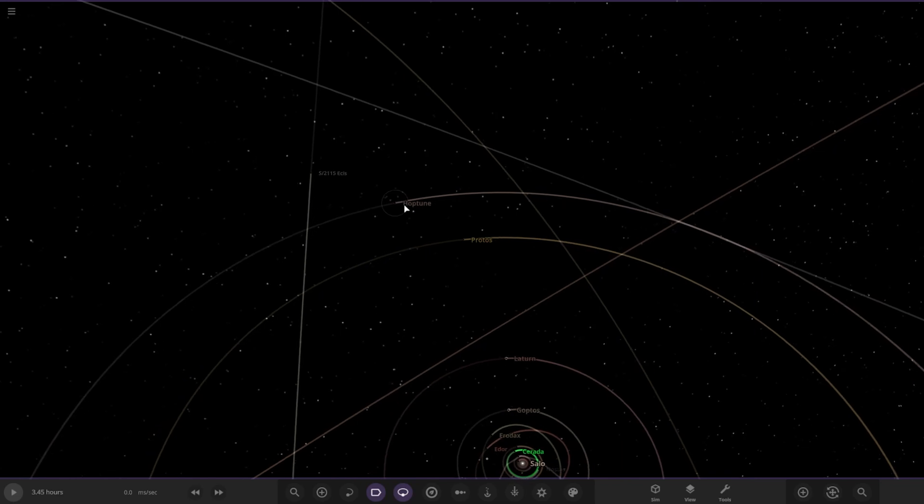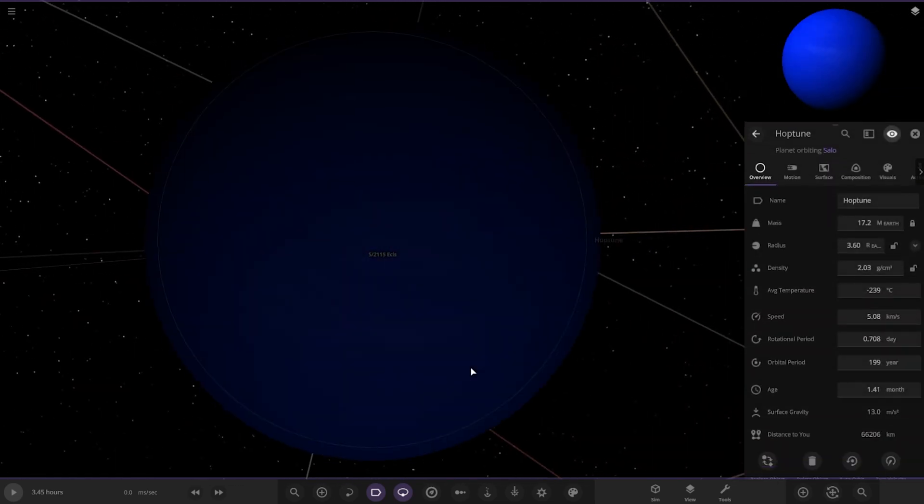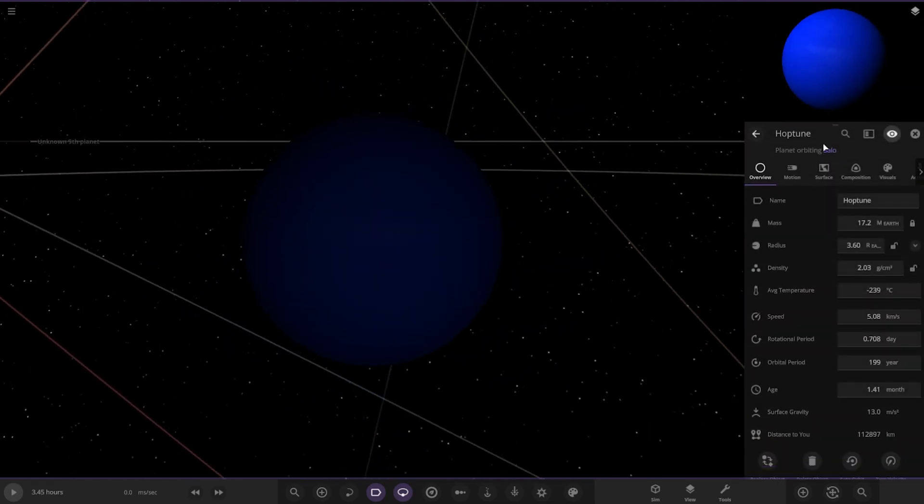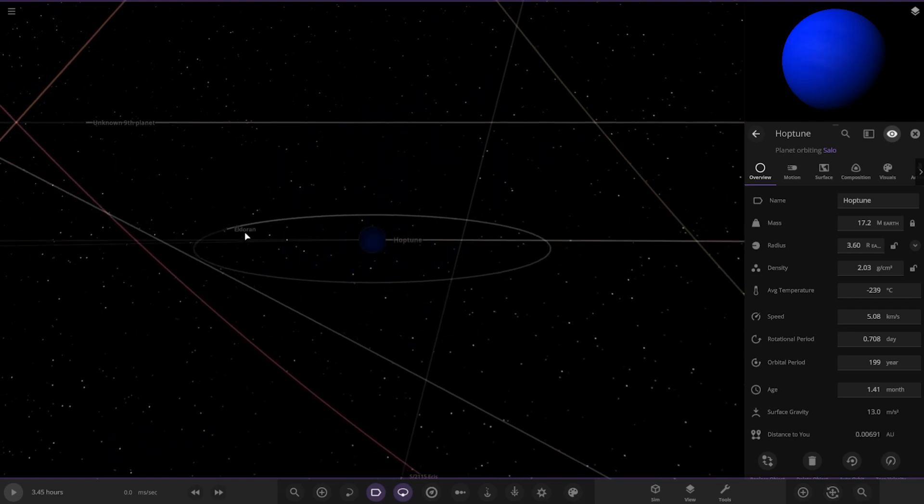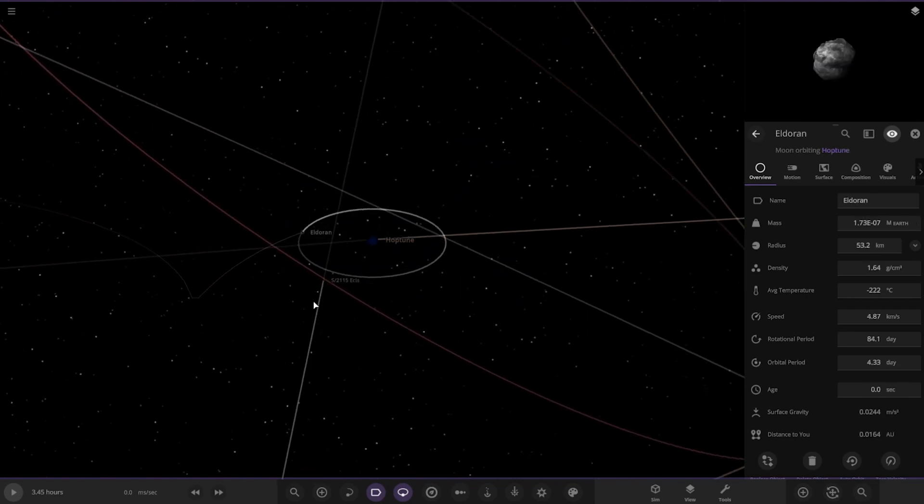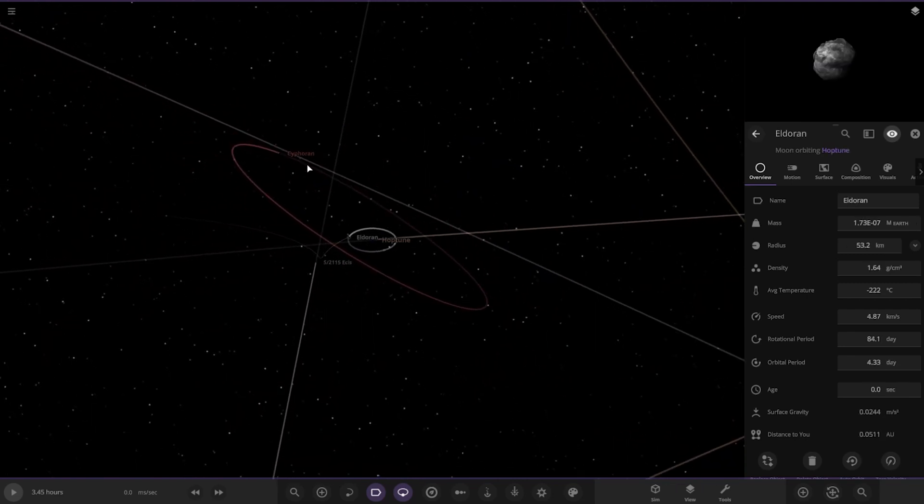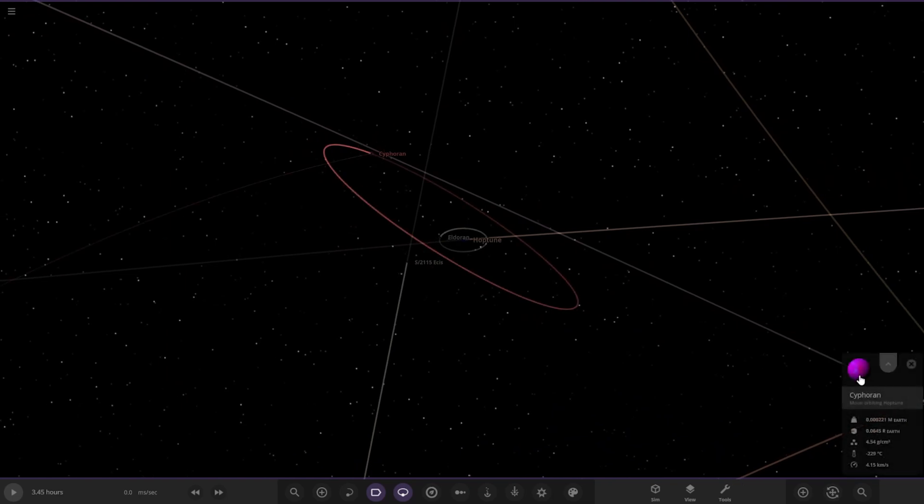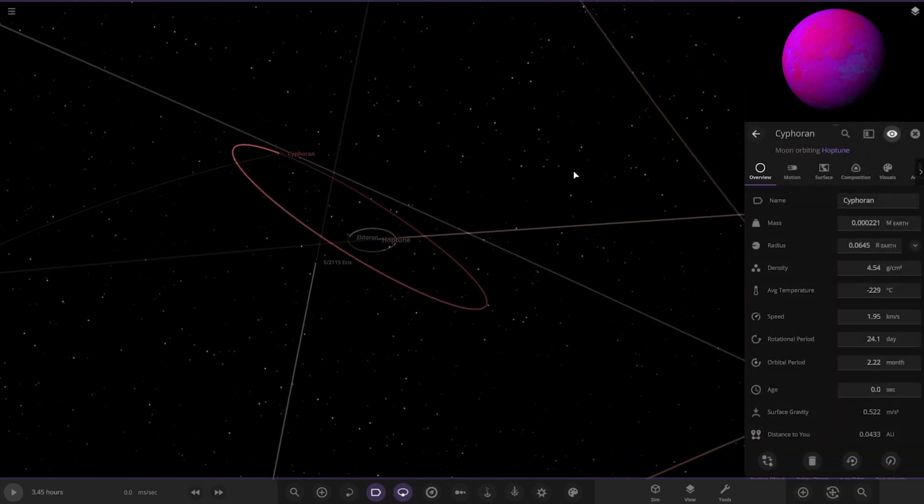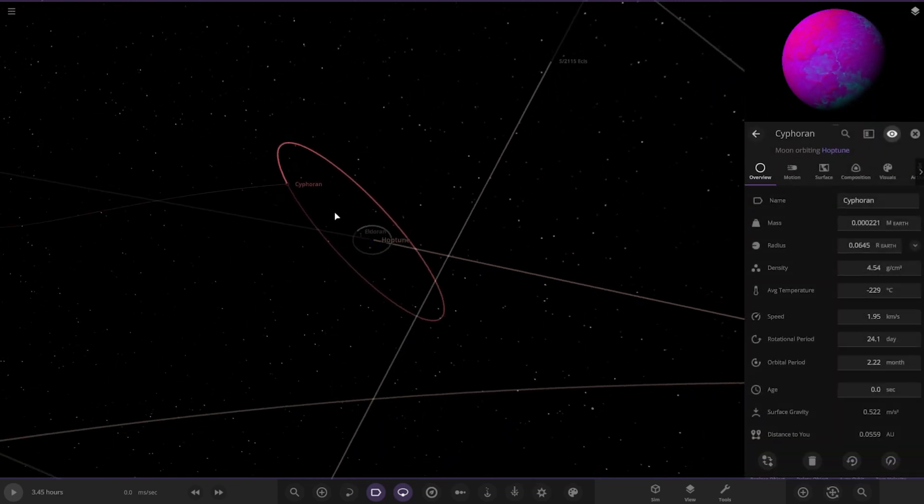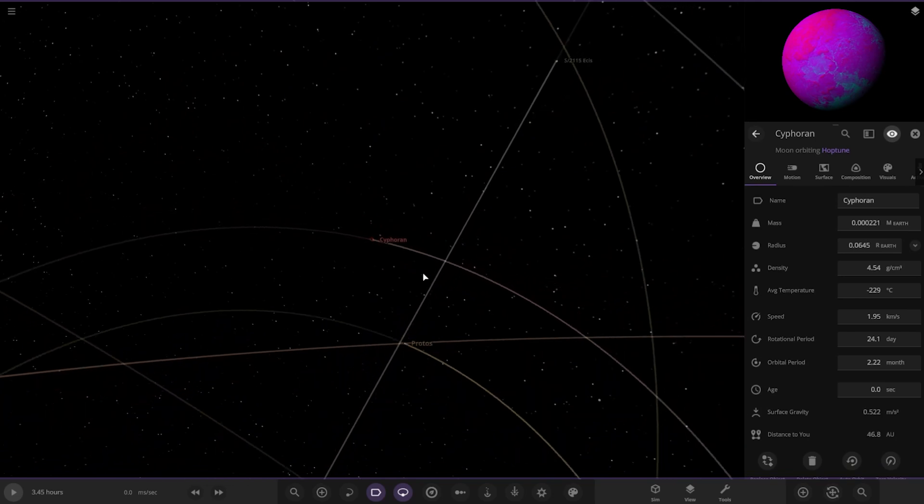Then we've got Hoptune over here. I know what this is based off. A very deep blue. Looking good. It's got only two moons. Very extreme purple one there. I'm guessing that would represent Triton.